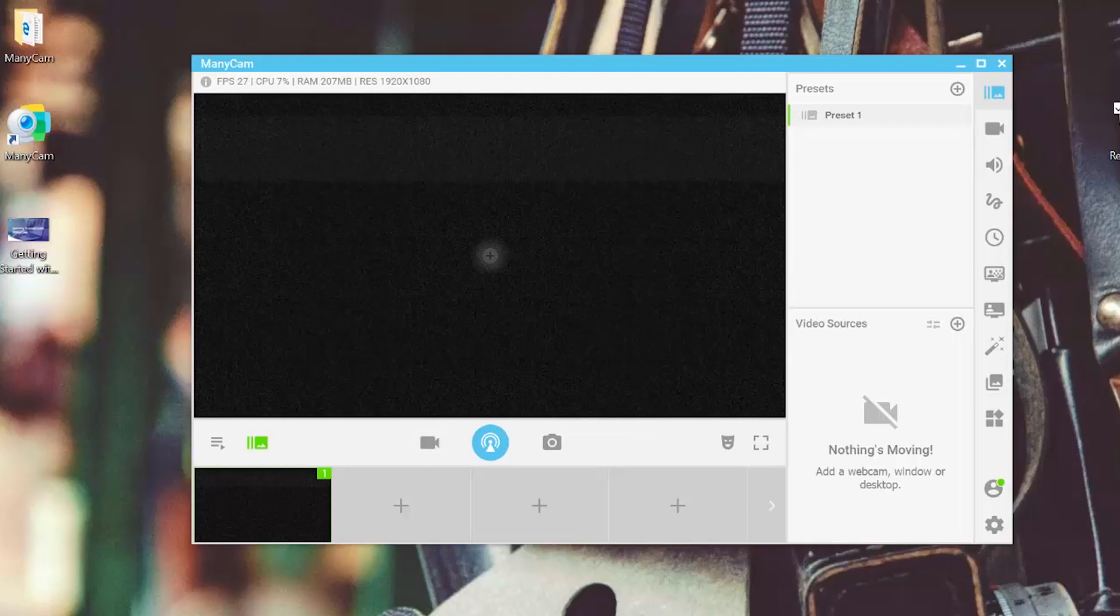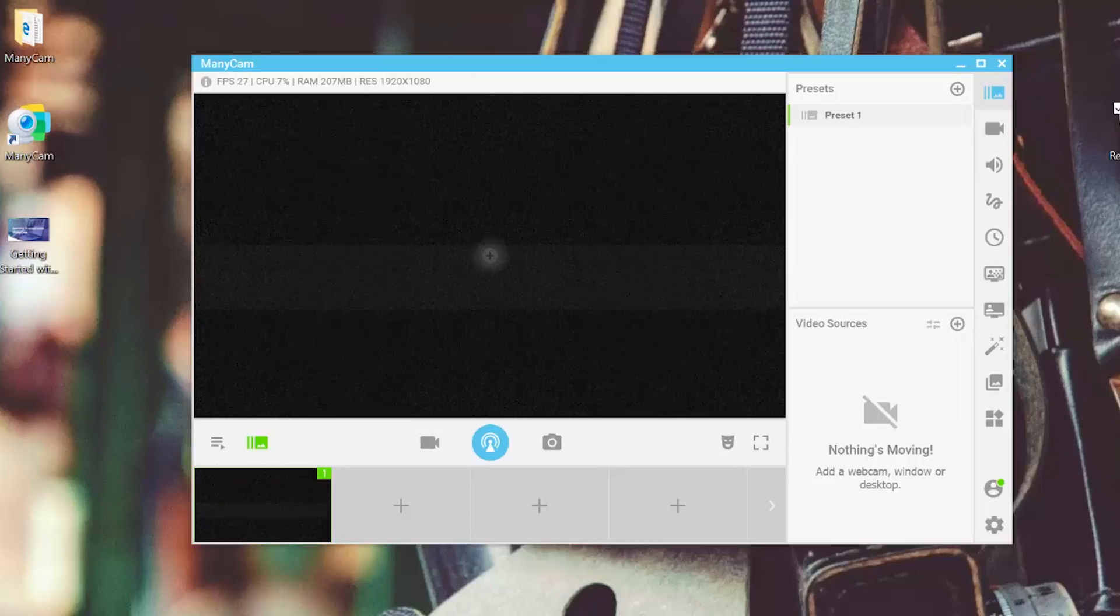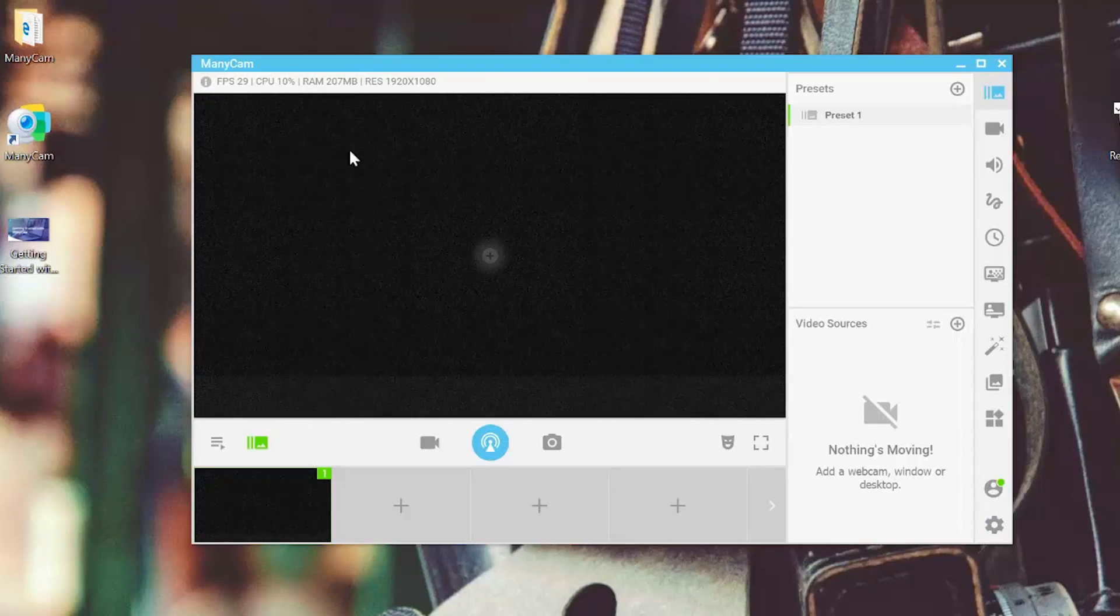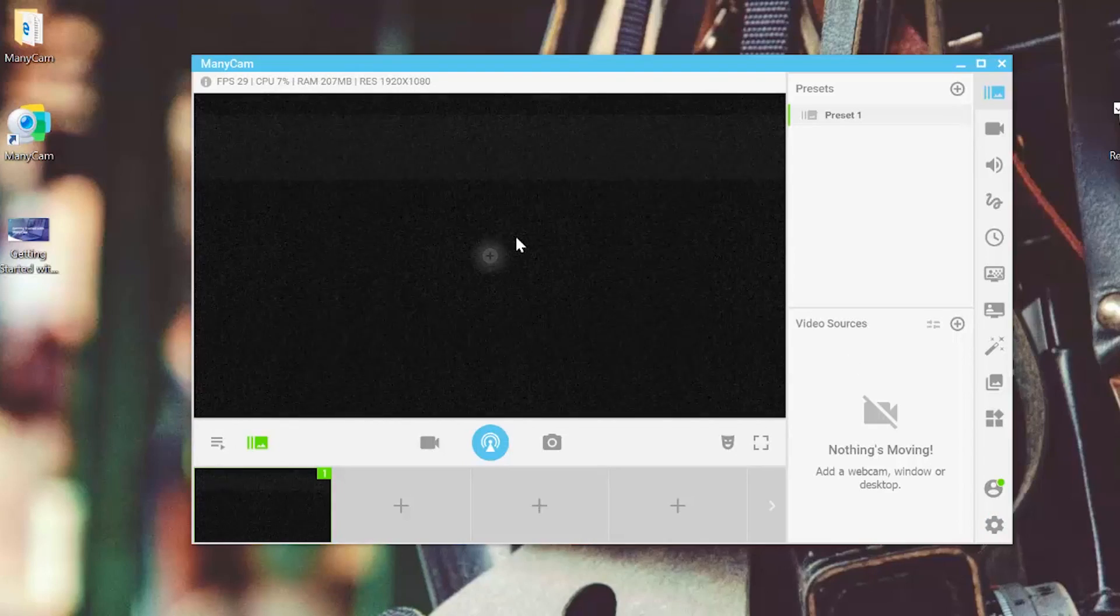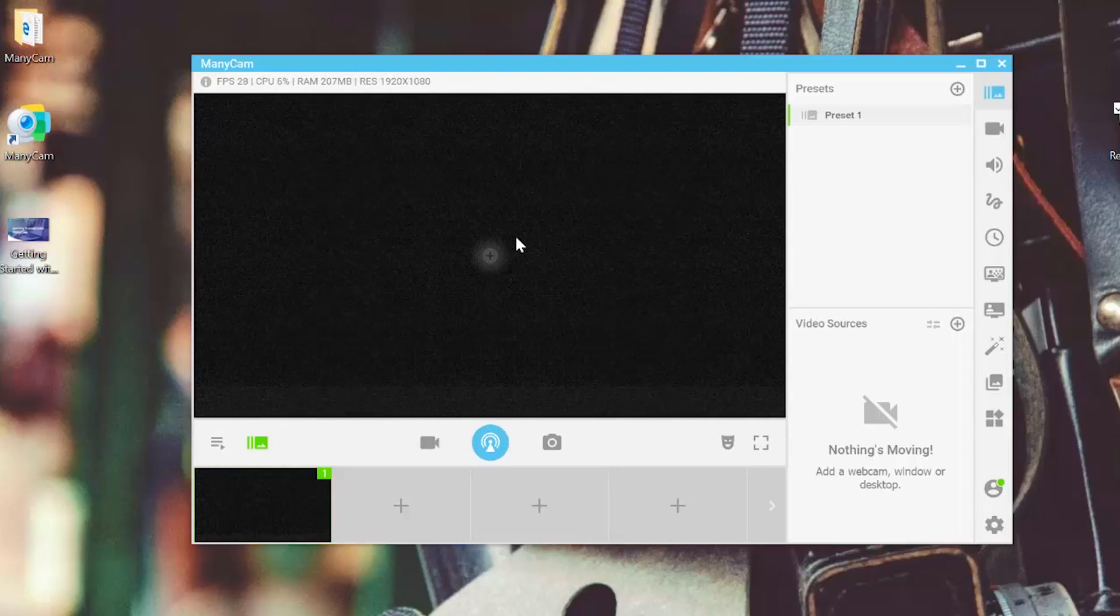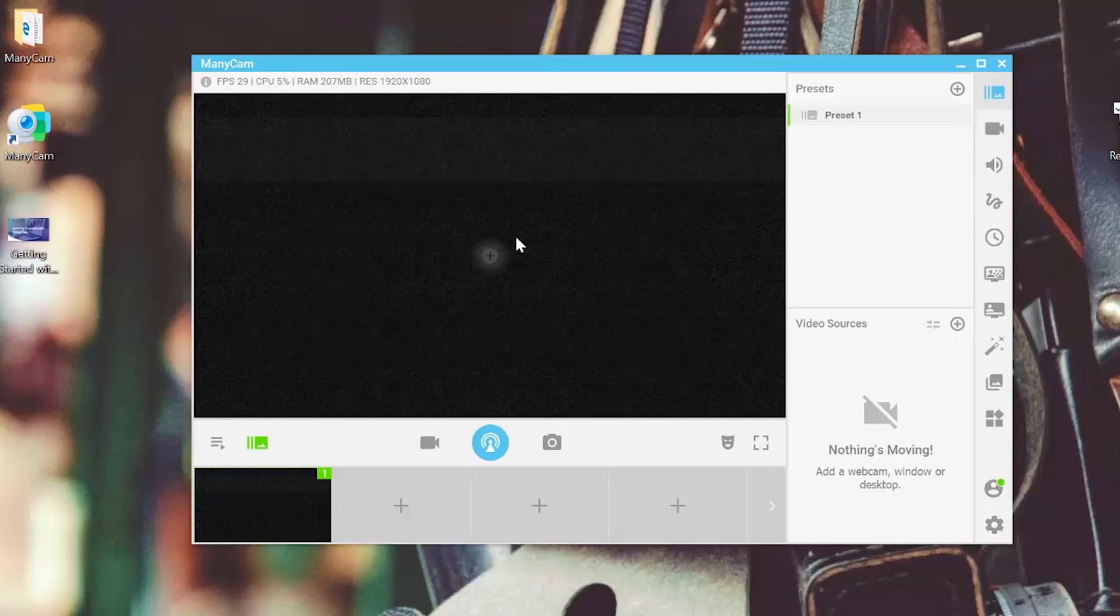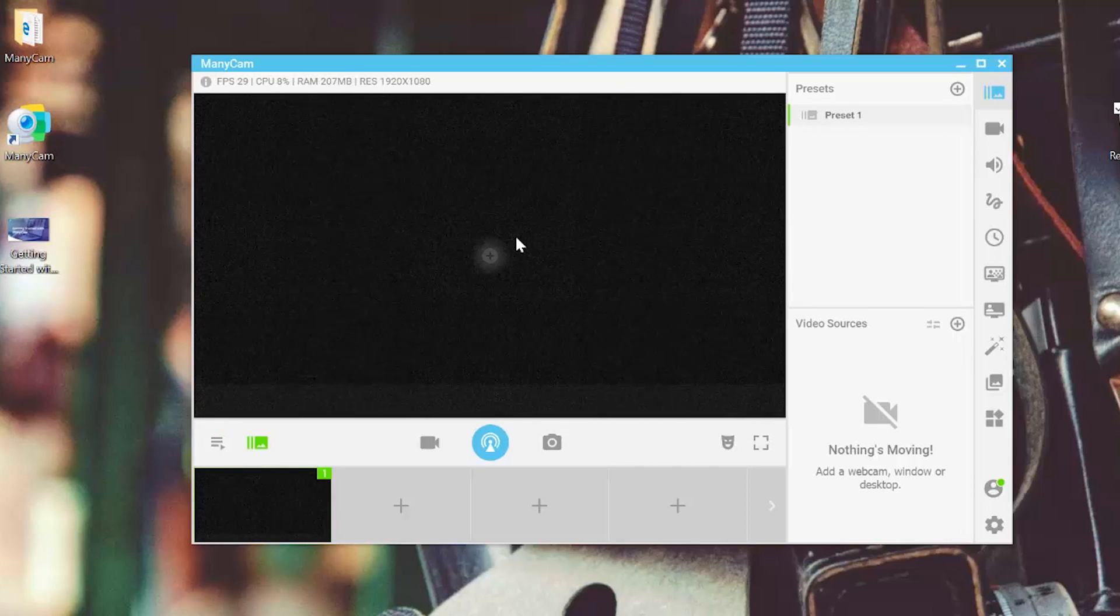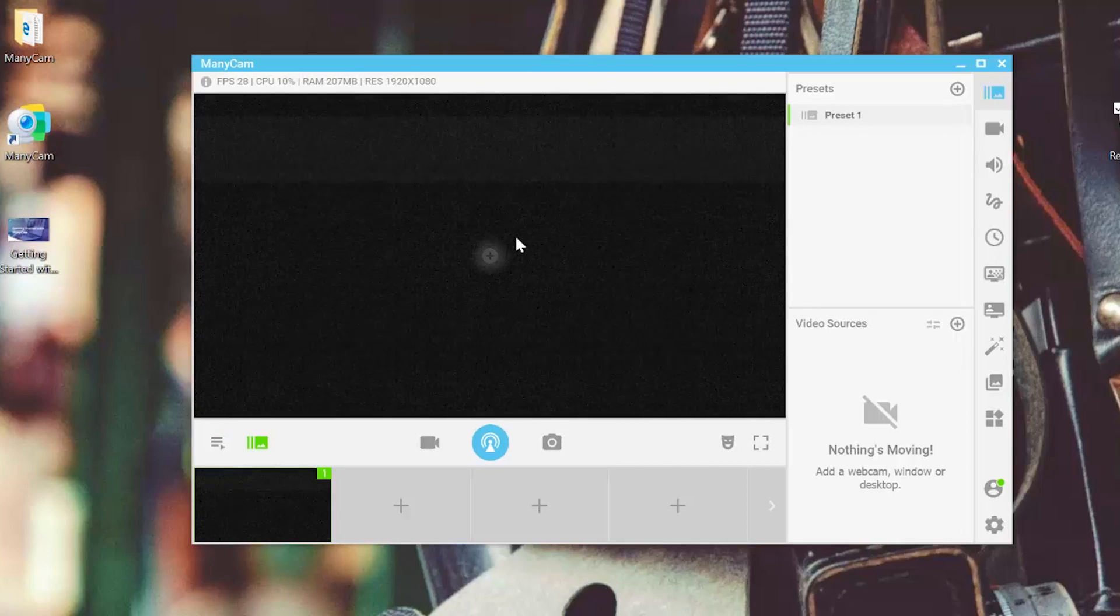Here is ManyCam. Well, that's exciting news. Let's discover it together. All right, so we've got the main live window that is going to be the only image that will be transmitted to your live broadcast. So if we click on it,